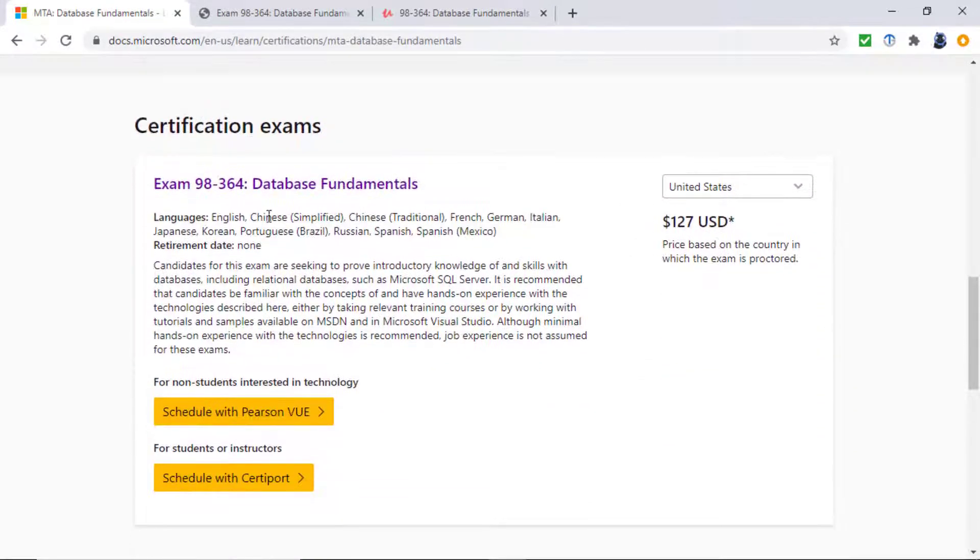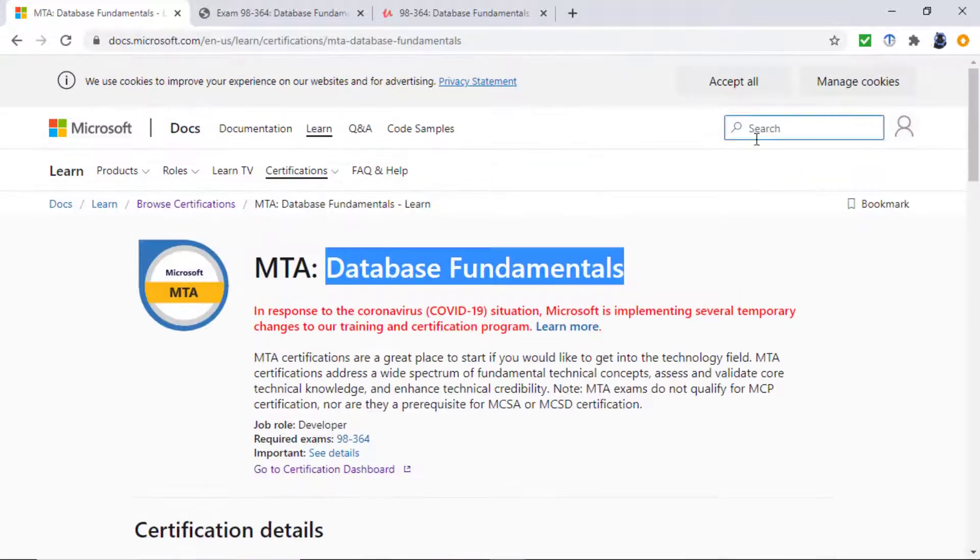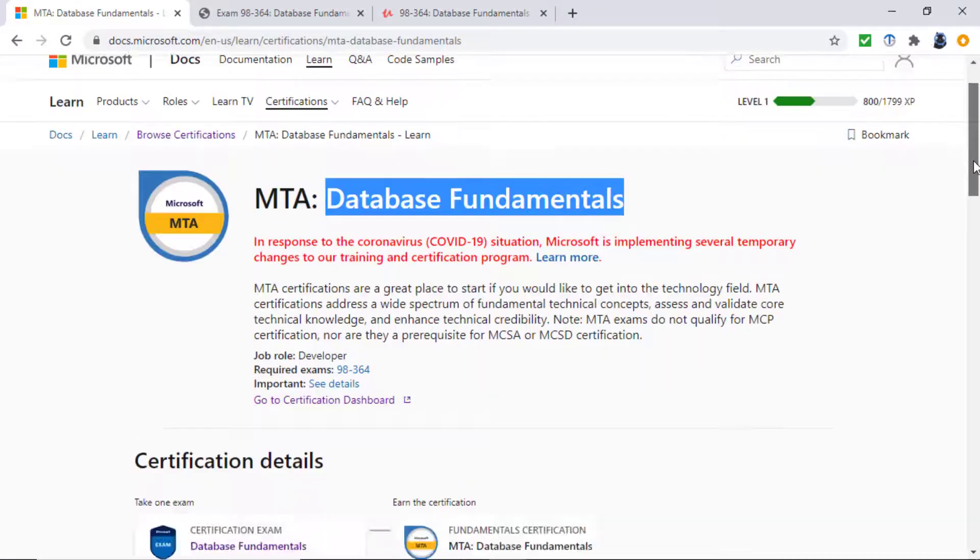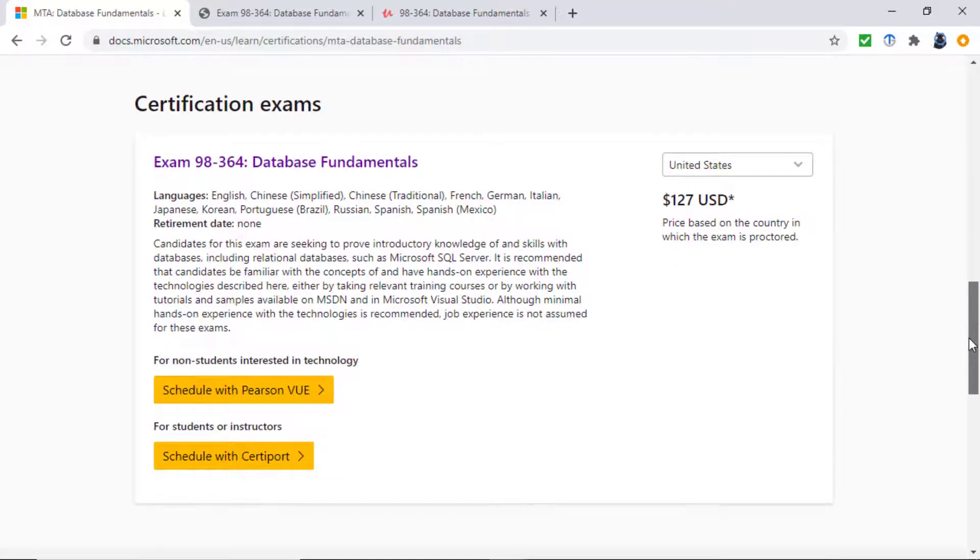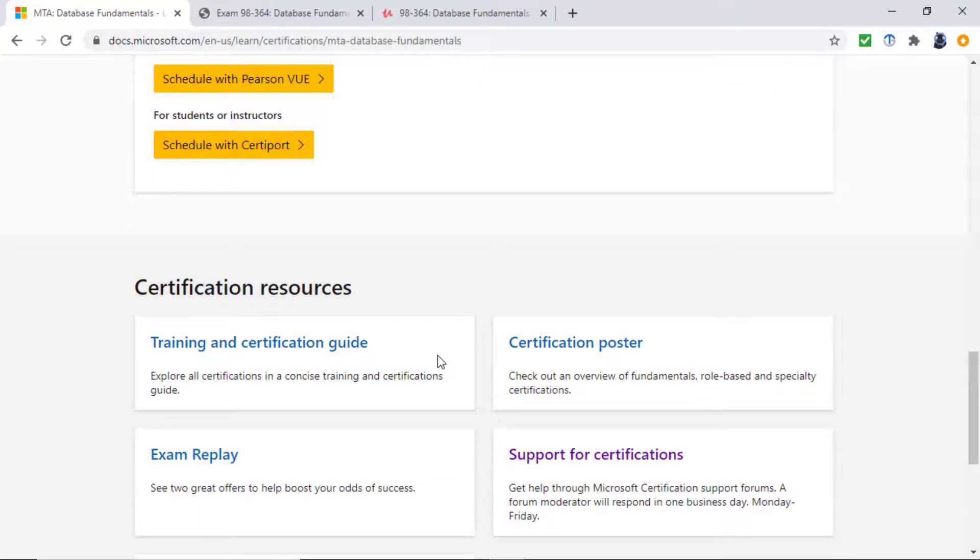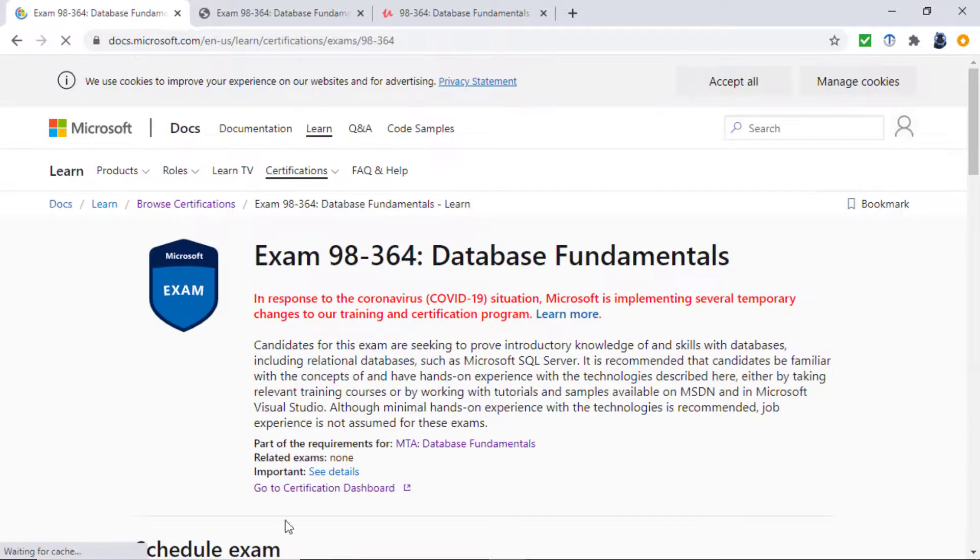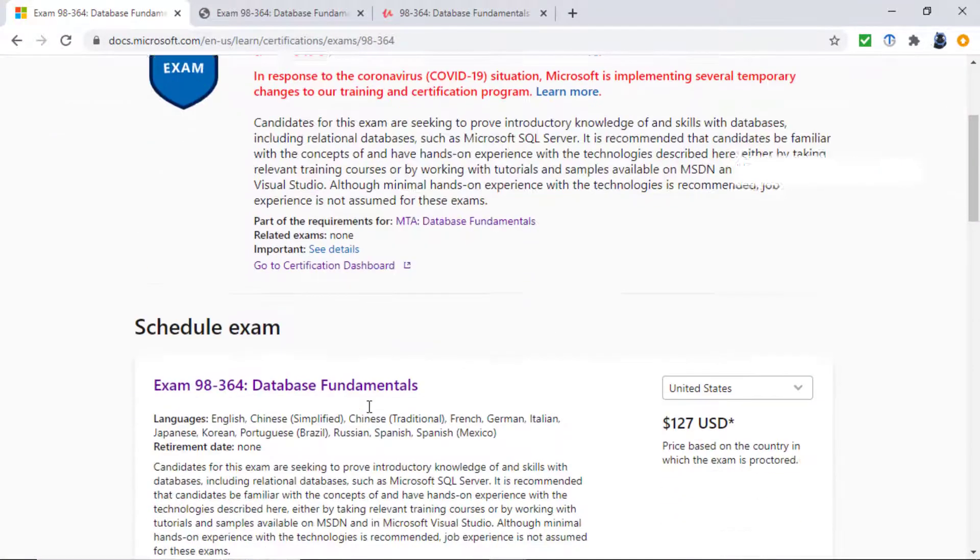The exam is called 98-364. To get this certification, which you can put on your CV or resume, all you have to do is pass one exam, the 98-364 exam. So let's have a look at this exam.